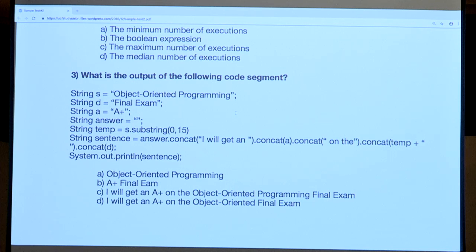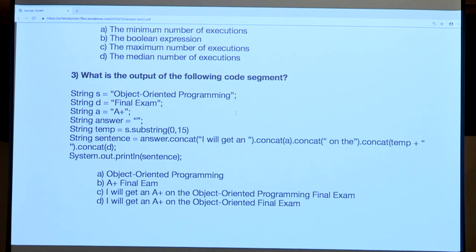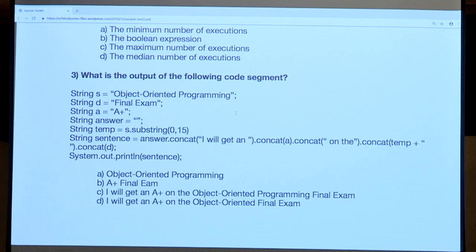Looking at the answer choices, A was just string S by itself, so that's not right. B has A and D together but we added more. Down to C and D — the difference is C includes the word 'programming' and D doesn't. We concatenated temp, not S, so temp was just 'object oriented' without 'programming.' The answer is D: 'I'll get an A plus on the object oriented final exam.'